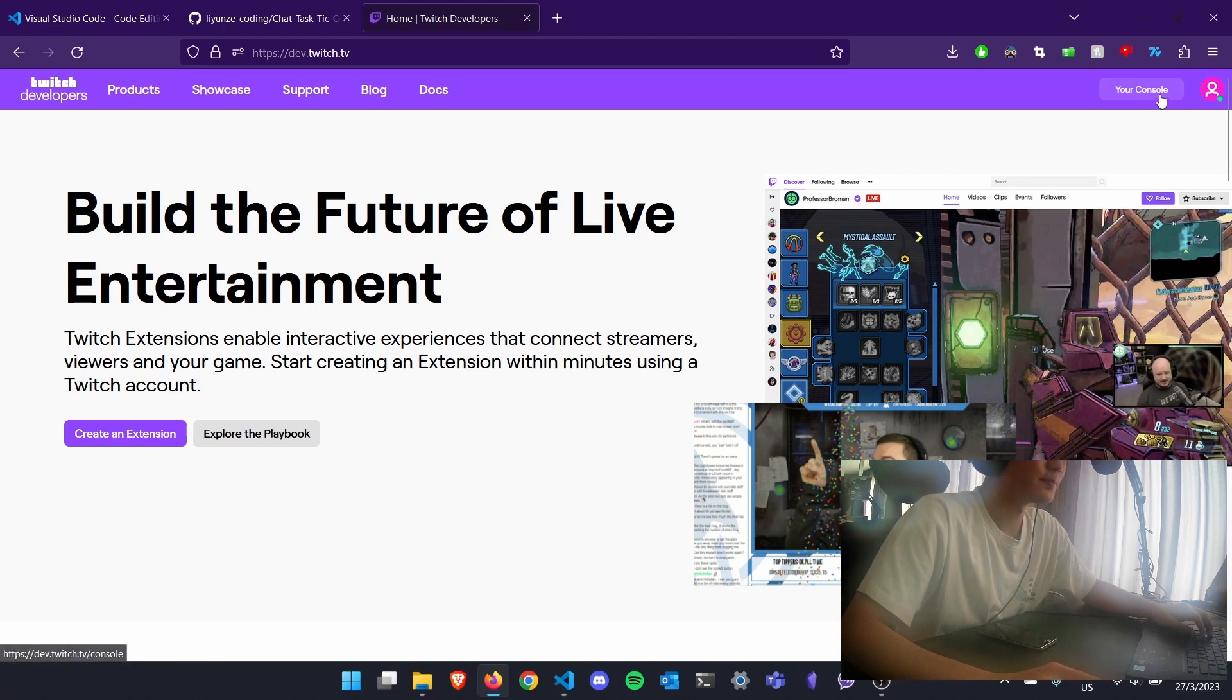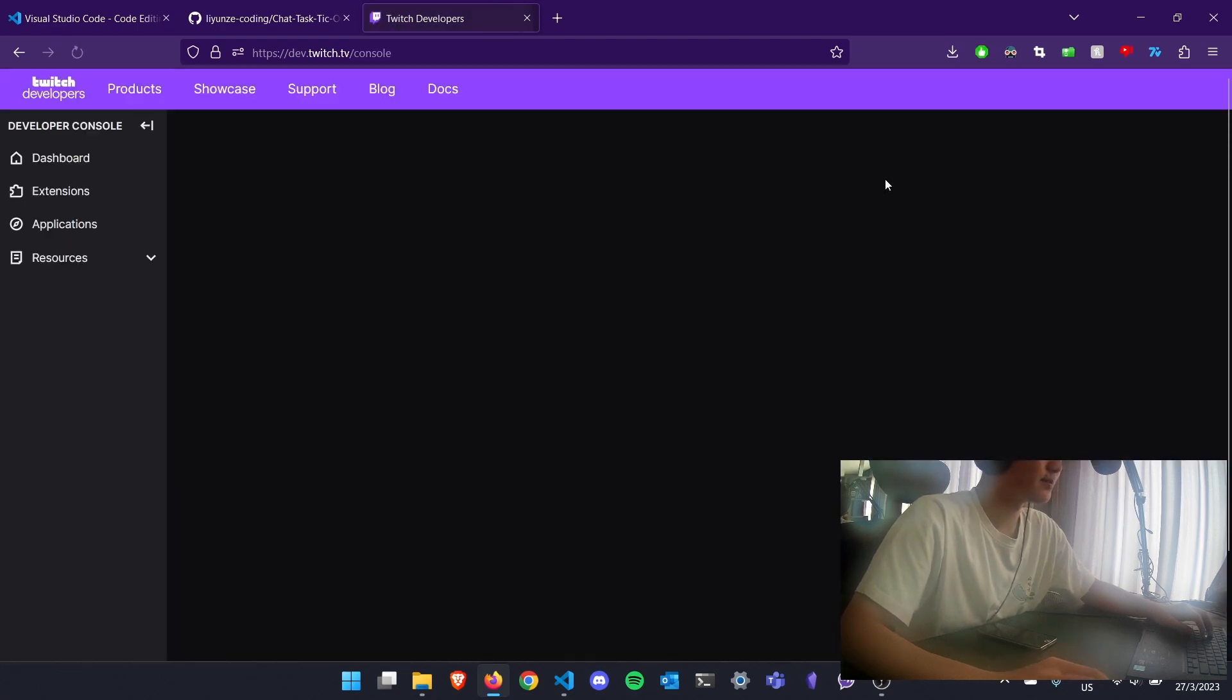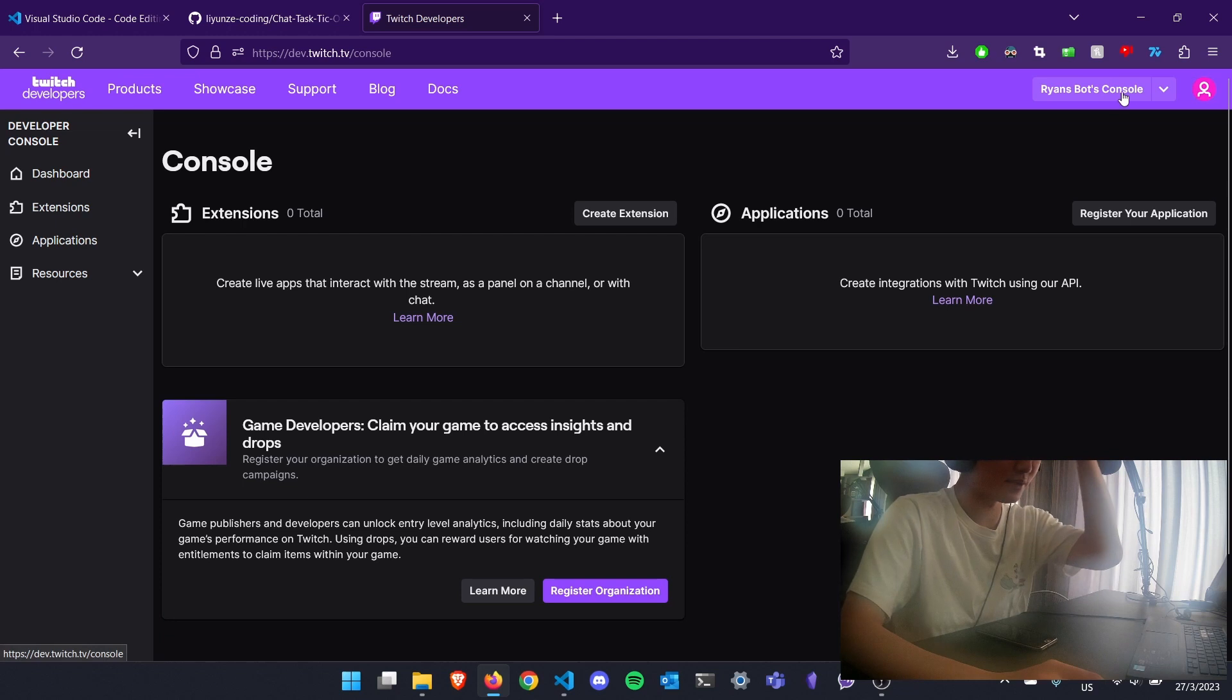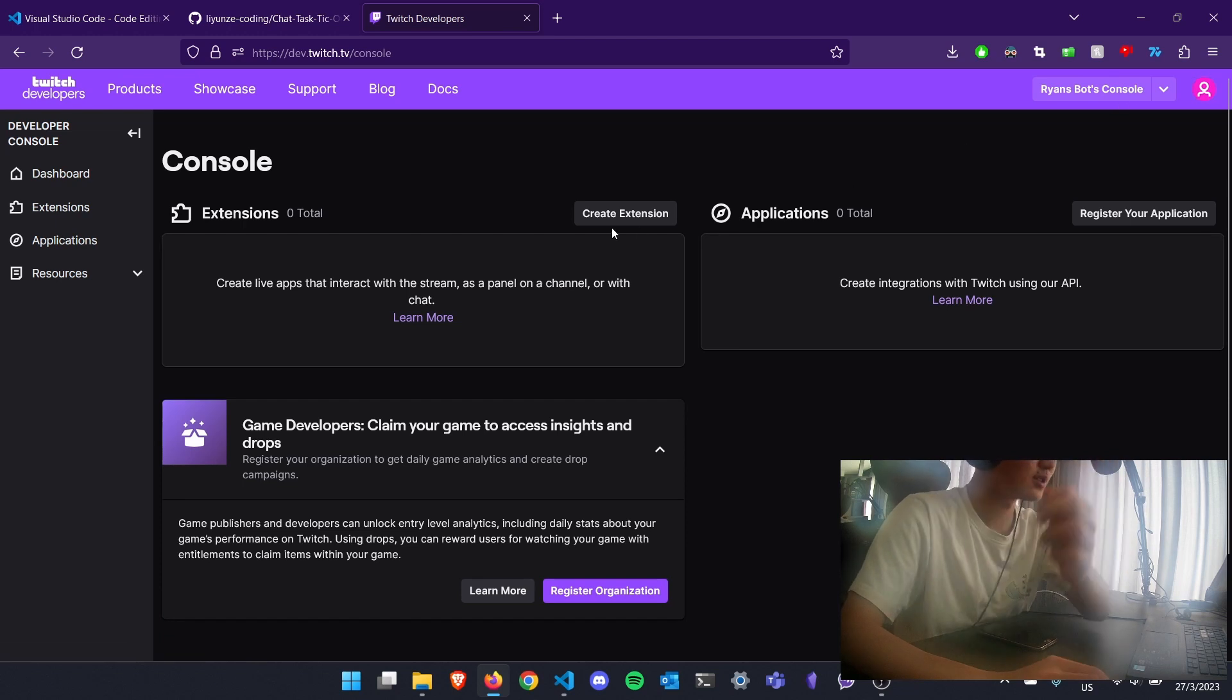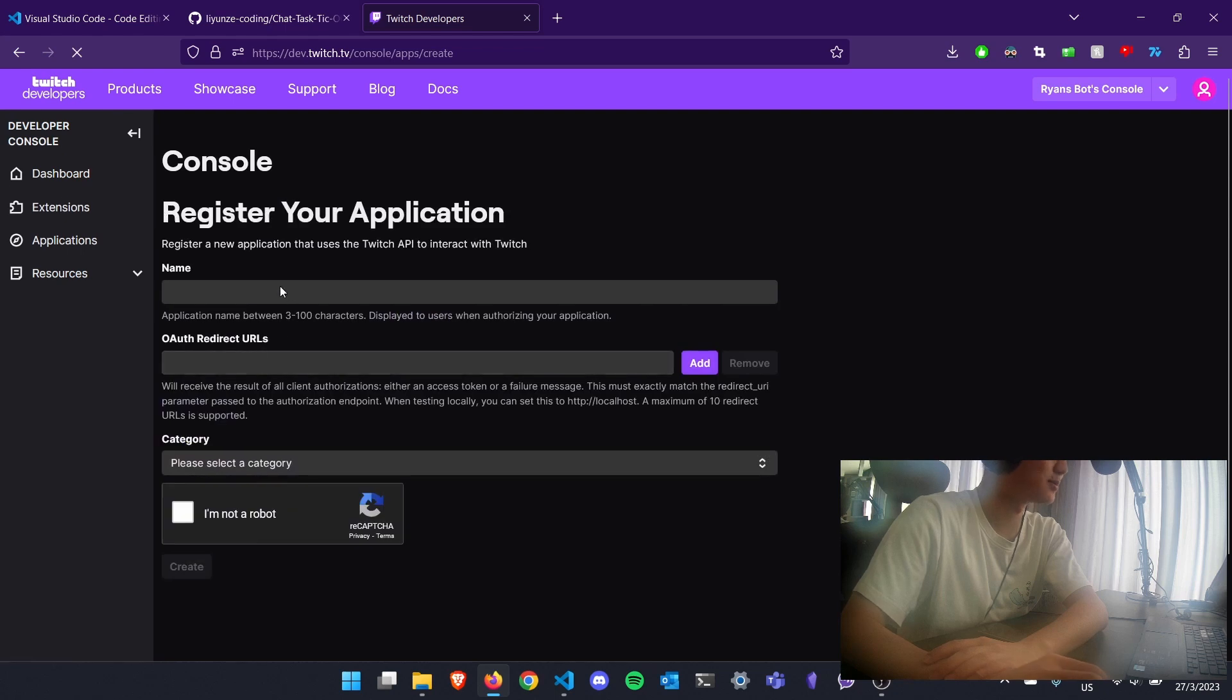So for me, I call the account RyanSpot. And over here, you'll have to register an application on the right side.